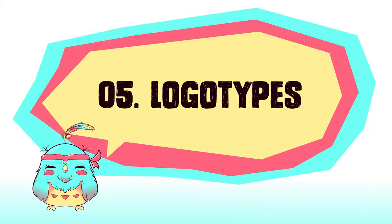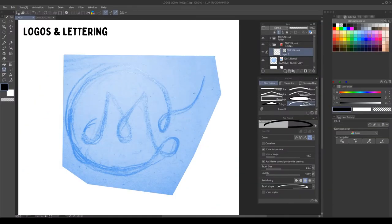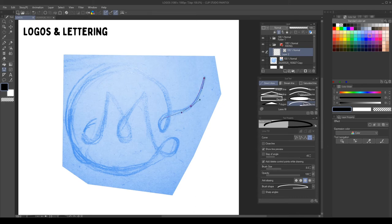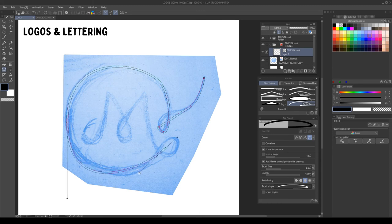Logotypes. Using the same techniques as before, I will create a monoline logo. This process is quite simple, but we can achieve great results.